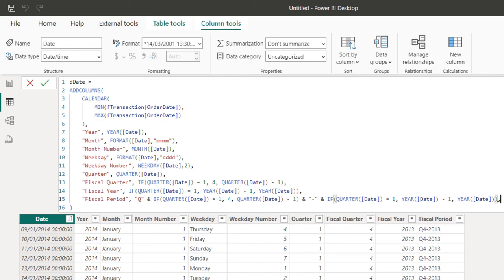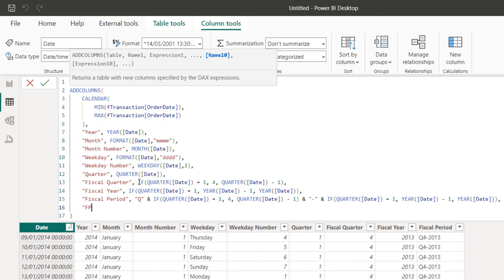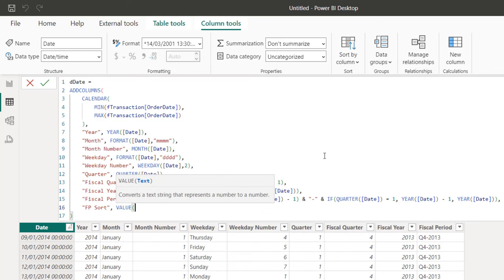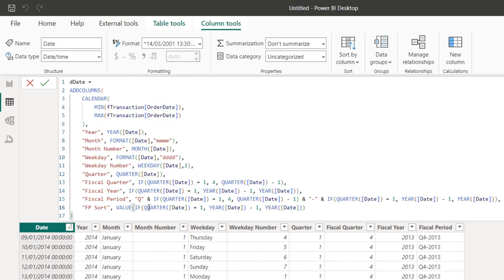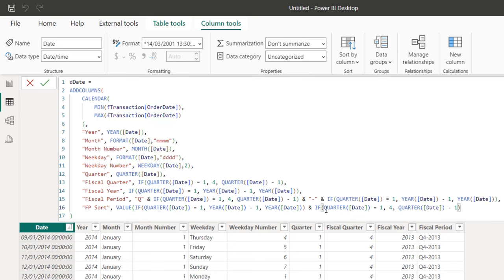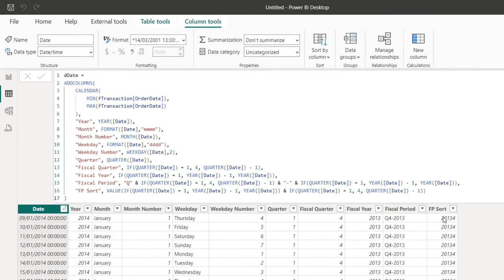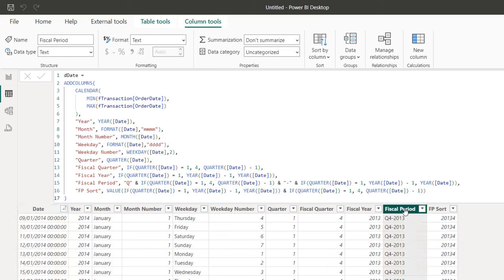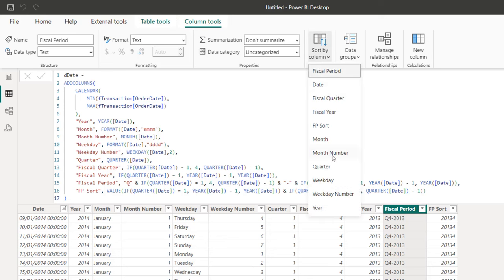I'll call this helper column "Fiscal Period Sort" inside double quotes. For the expression, I'll use the VALUE function to convert text to a number. I'll concatenate the fiscal year first, then ampersand it with the fiscal quarter code, and close the VALUE function — this converts the concatenated text into an actual number. I'll press Ctrl+Enter. Then I'll select the fiscal period column and in the column tools, sort by the fiscal period sort column.